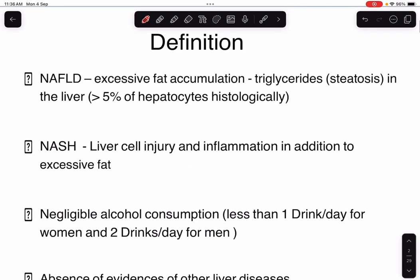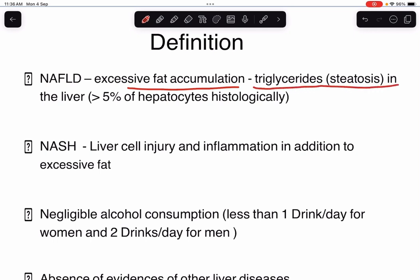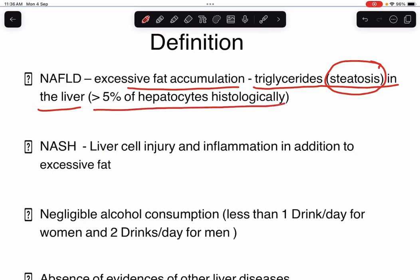What is NAFLD? NAFLD means excessive fat accumulation, mainly triglycerides, which leads to steatosis in the liver. Accumulation of triglycerides or fat in the liver is known as steatosis. This steatosis means more than 5% of the hepatocytes are histologically affected.